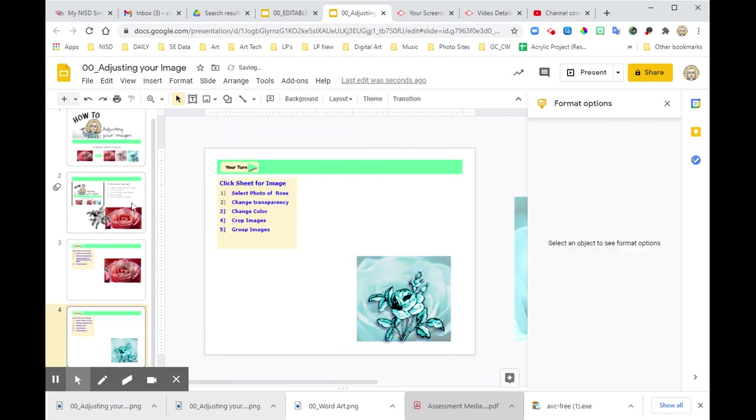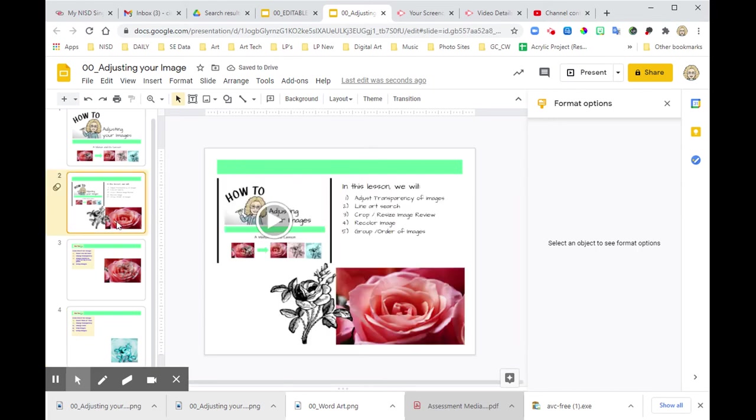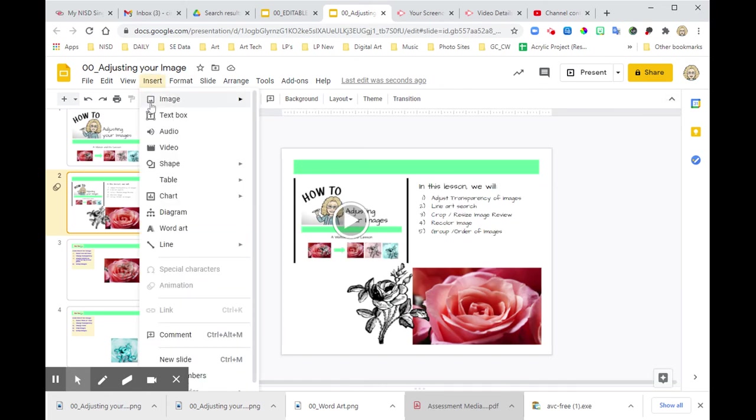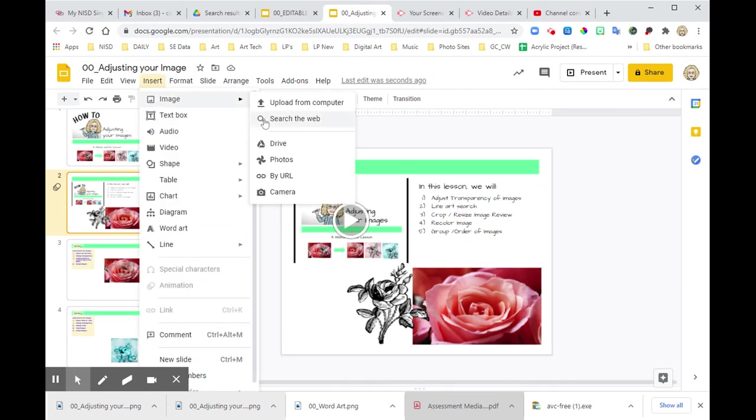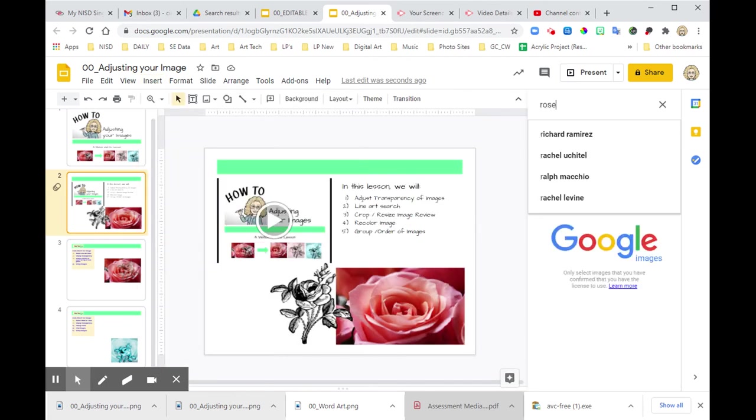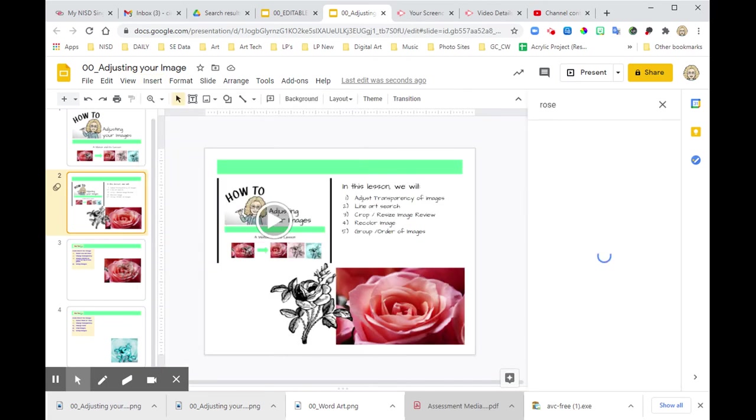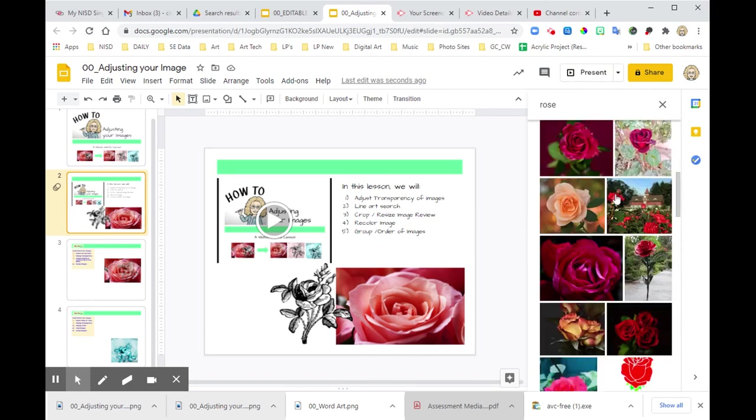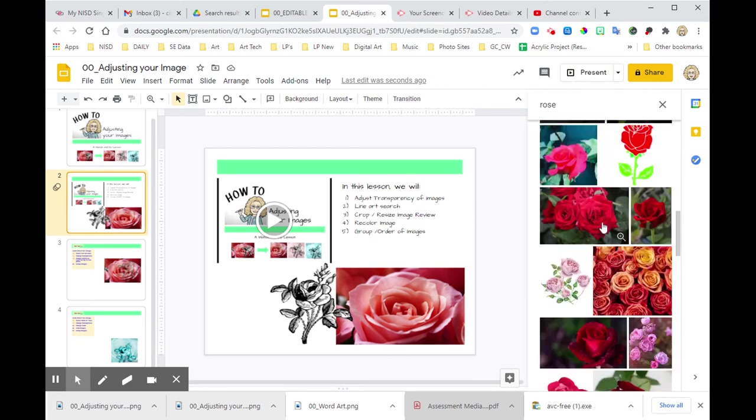One more thing before we go is we are using Photo and Line Art. So the way I went about doing that is I went to Insert Image from Web, and I searched for Rose. Scroll through, and I found the image I like. It's down here somewhere right there.